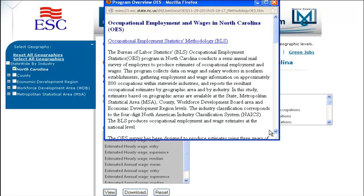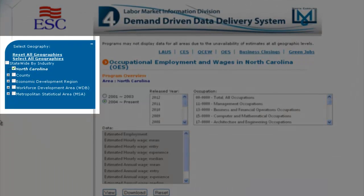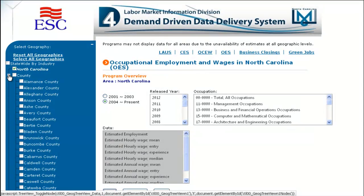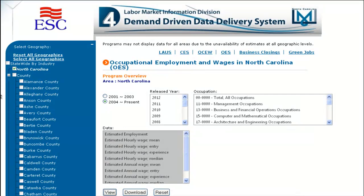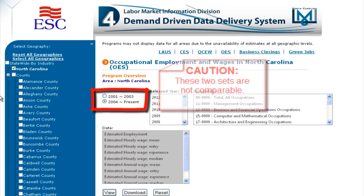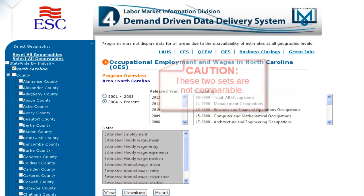Start by choosing a geography in the blue box on the left of the screen. Notice county is the smallest available geography in the OES program. Next, there are two options available from which to choose: 2001 to 2003 or 2004 to present. Data are not comparable between the two time periods because the occupational structures are different. Begin making your time selection.